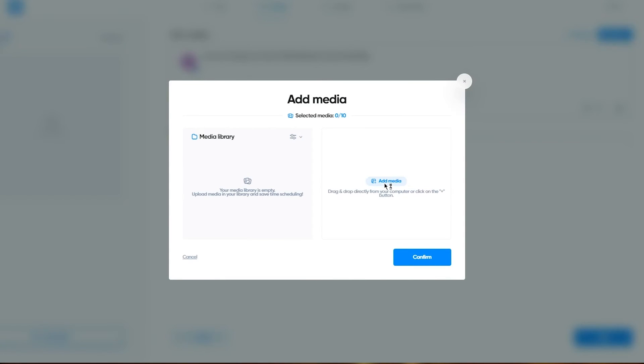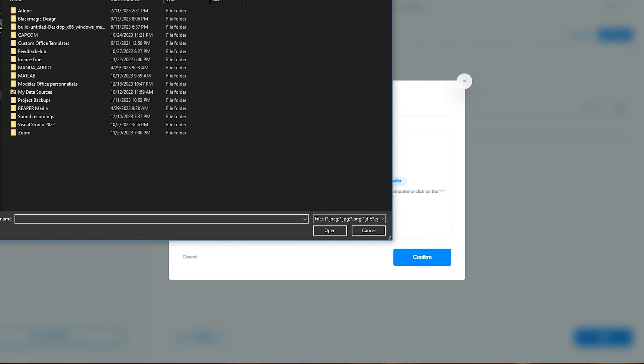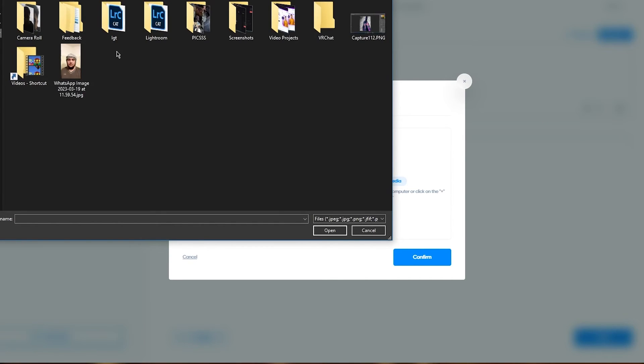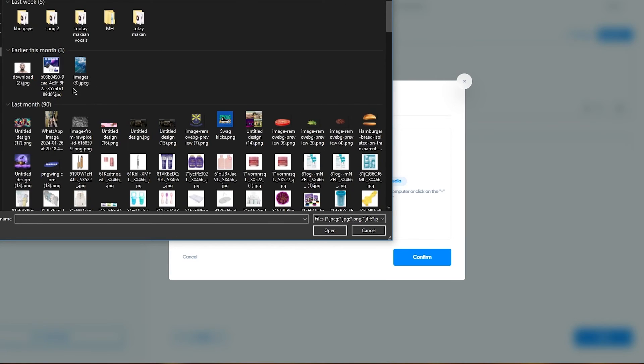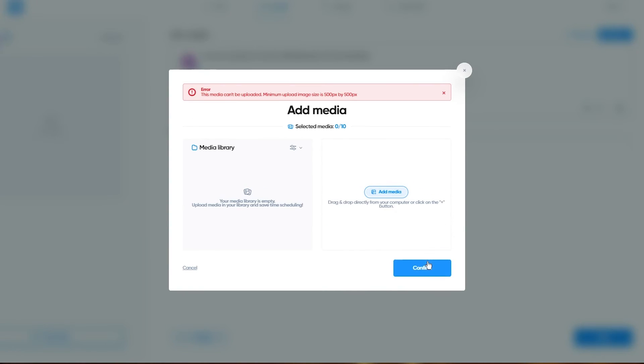I'm going to click on add media and you can add it from your desktop or however you want it to be. Let's say I'm going to go into my downloads and randomly add this image.